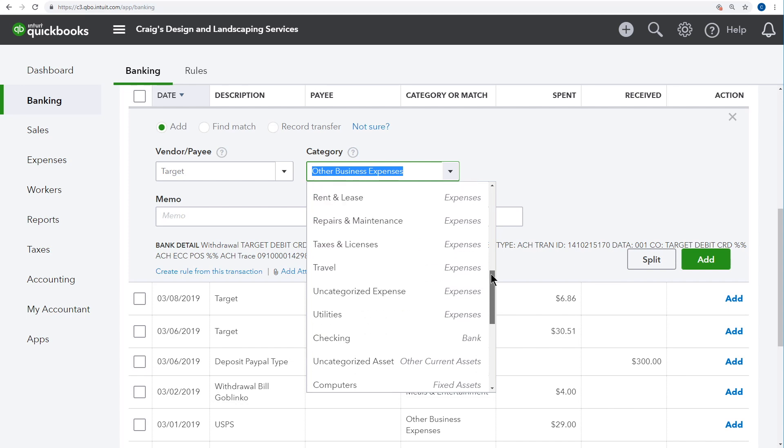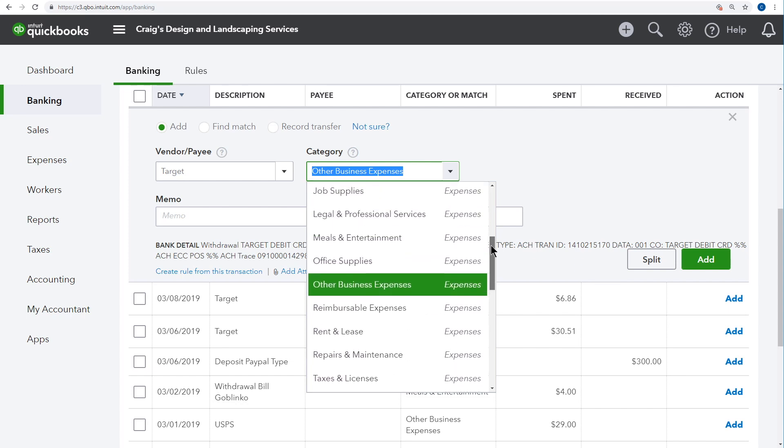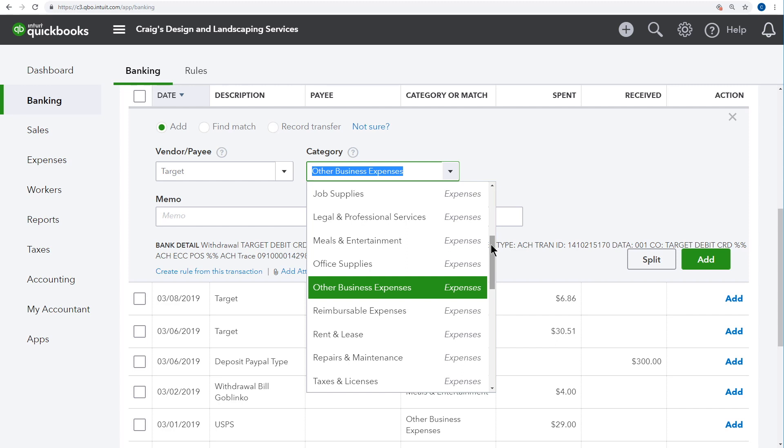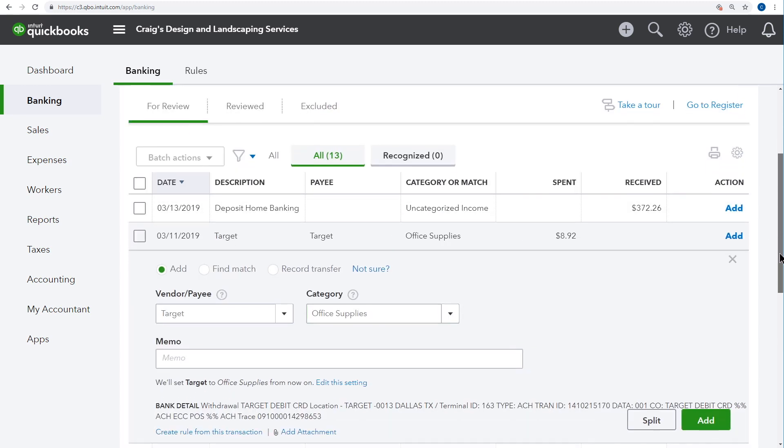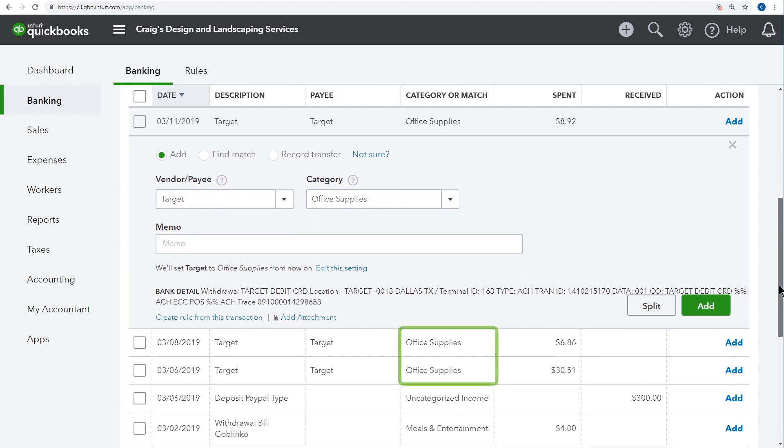For instance, we paid for office supplies so we'll use this office supplies expense account to categorize it. QuickBooks assigns the same account to other transactions with the same payee. If you don't want QuickBooks to do that though, change the setting here.